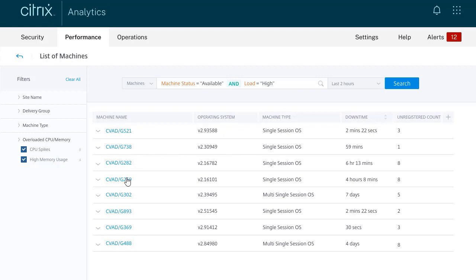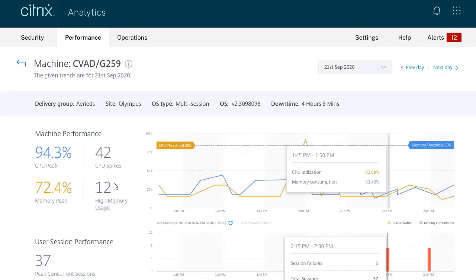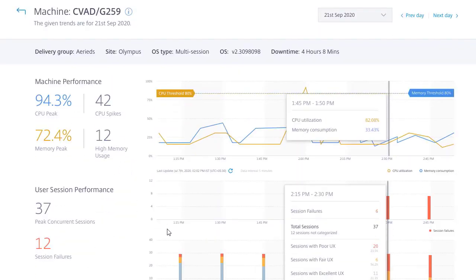Machine performance details are mapped along user session performance details. The mapping or overlay enables an admin to see if certain events are related.